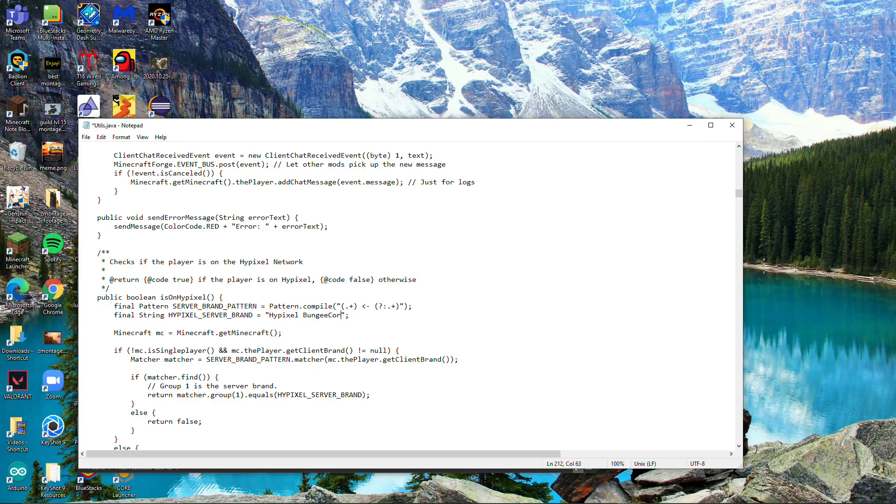Then you want to go down here. It says 'return matcher group one dot equals' - this is also going to be a problem.